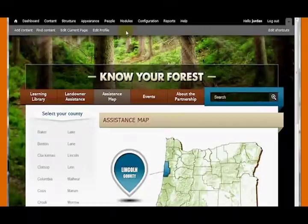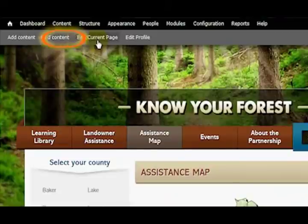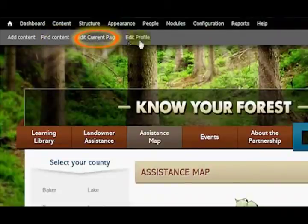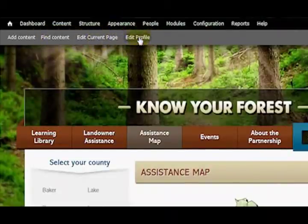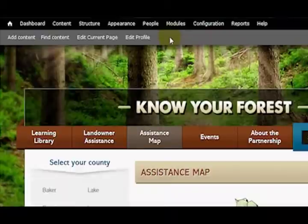So let's look at the gray bar a little bit. I have: add content, find content, edit current page, and edit profile. I don't know if everybody has edit profile — that just may be a function of the administrative role of the site. But the other three is how we'll be accessing the site and getting into adding content as well as editing content.